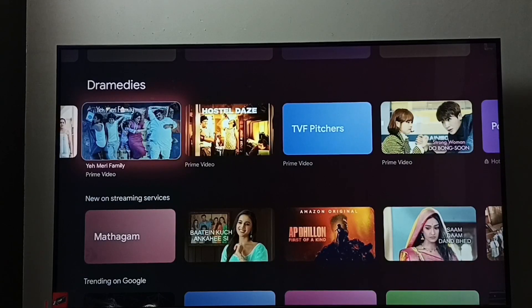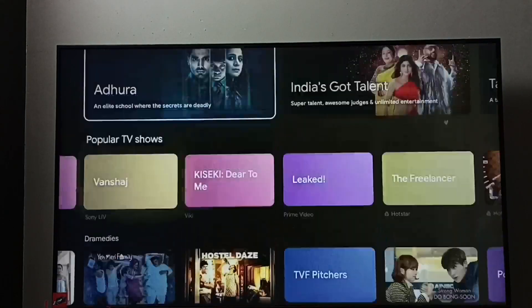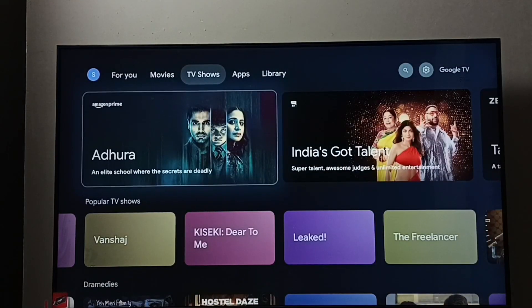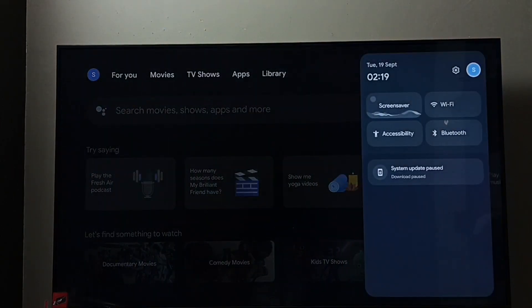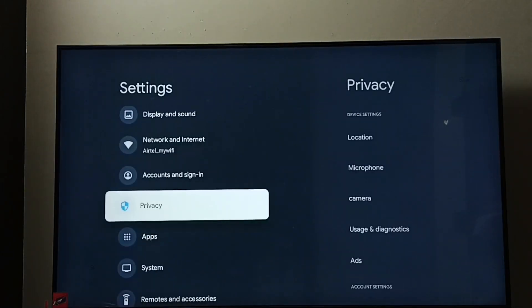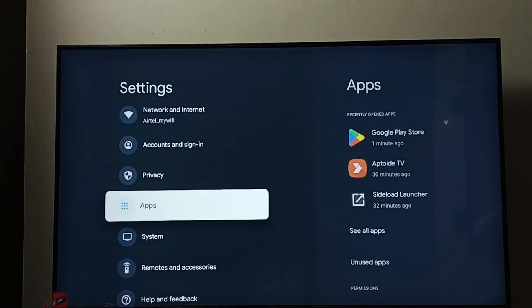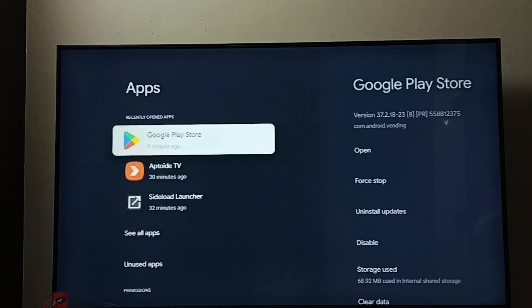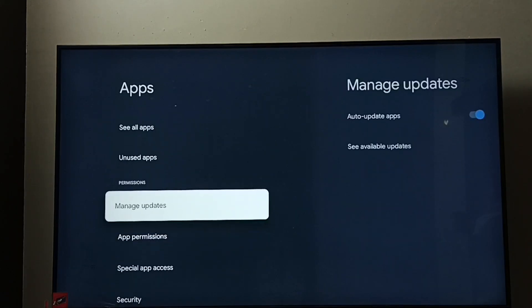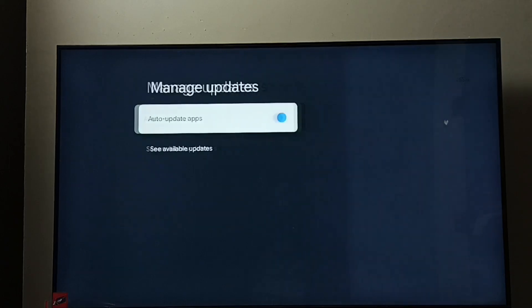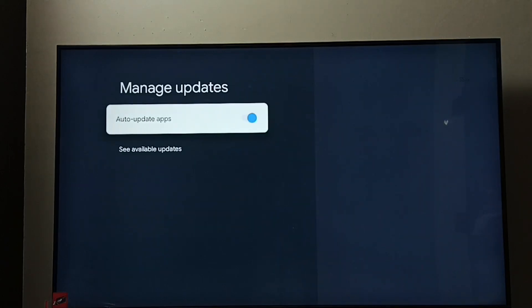Hi friends, this will show how to turn off or on apps auto update. Go to Settings and select the Settings icon, then select Apps, go down, and select Manage Updates. Here we can see the Auto Update Apps option, which is enabled by default.